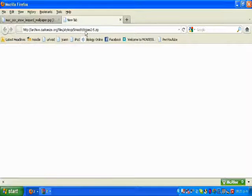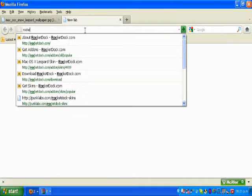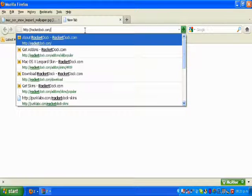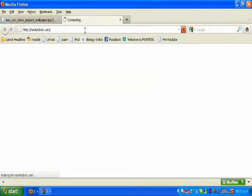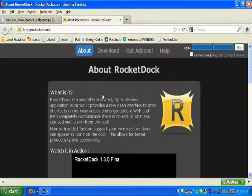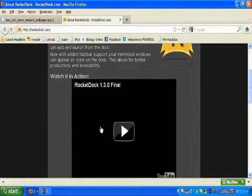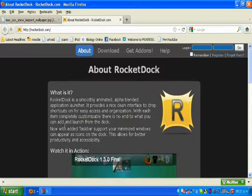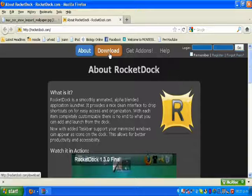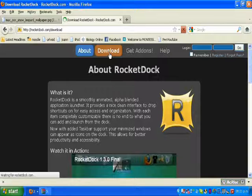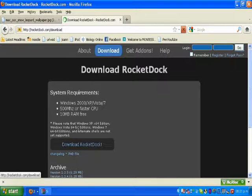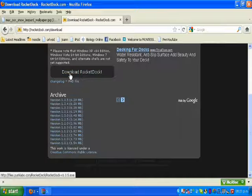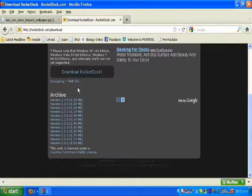Then you open RocketDock page and download it. Click on Download, click here, and download RocketDock.